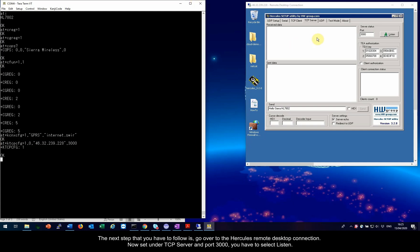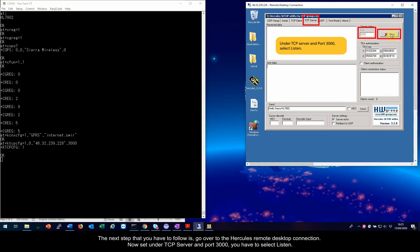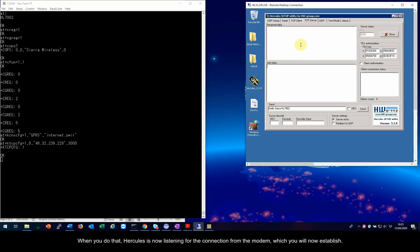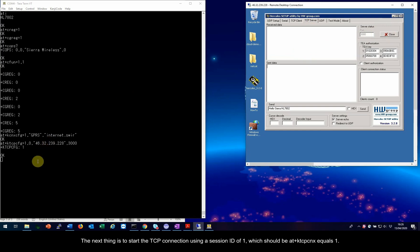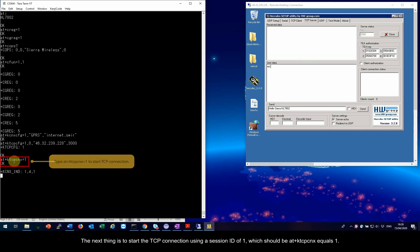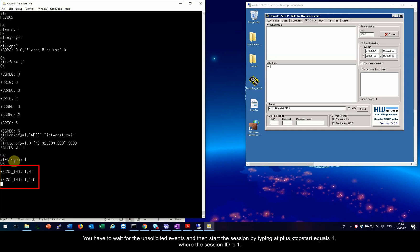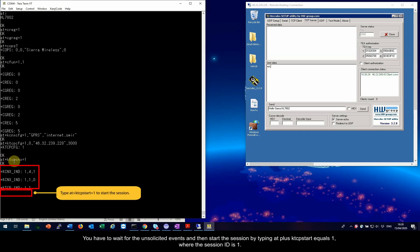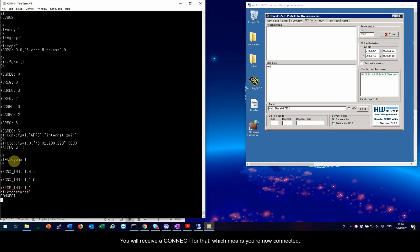The next step that you have to follow is, go over to the Hercules remote desktop connection. Now set under TCP server and port 3000, you have to select Listen. When you do that, Hercules is now listening for the connection from the modem, which you will now establish. The next thing is to start the TCP connection using a session ID of 1, which should be AT plus KTCPCNX equals 1. You have to wait for the unsolicited events and then start the session by typing AT plus KTCP start equals 1, where the session ID is 1. You will receive a connect for that, which means you are now connected.